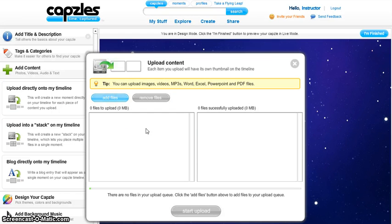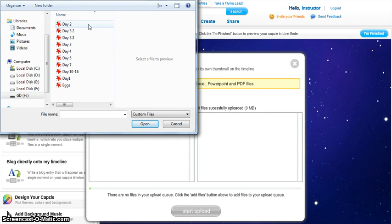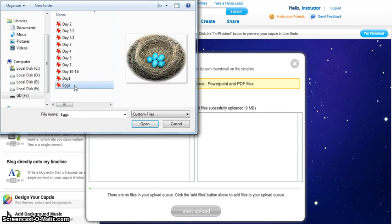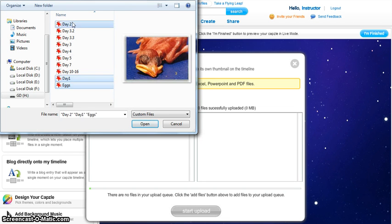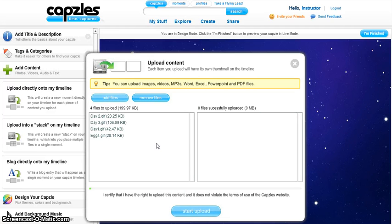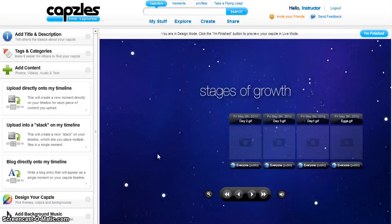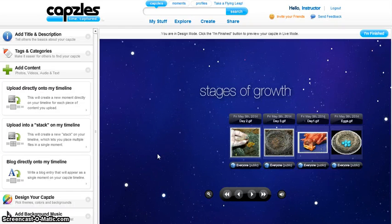Choose the first option: Upload Directly to My Timeline. When you click on it, a pop-up box will open. Click on Add Files, then select the files you want to add to your timeline and click Open. You can see the files have been added in the pop-up box. Then click Start Upload. Your files have now been uploaded to the timeline.